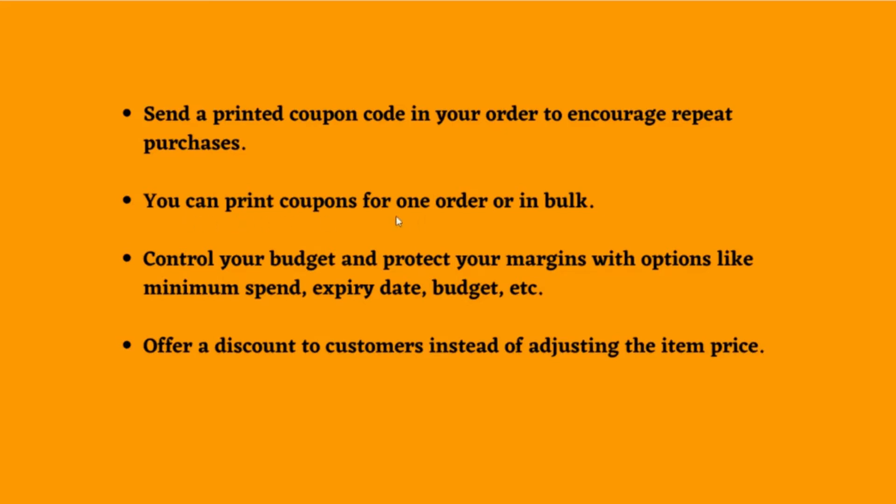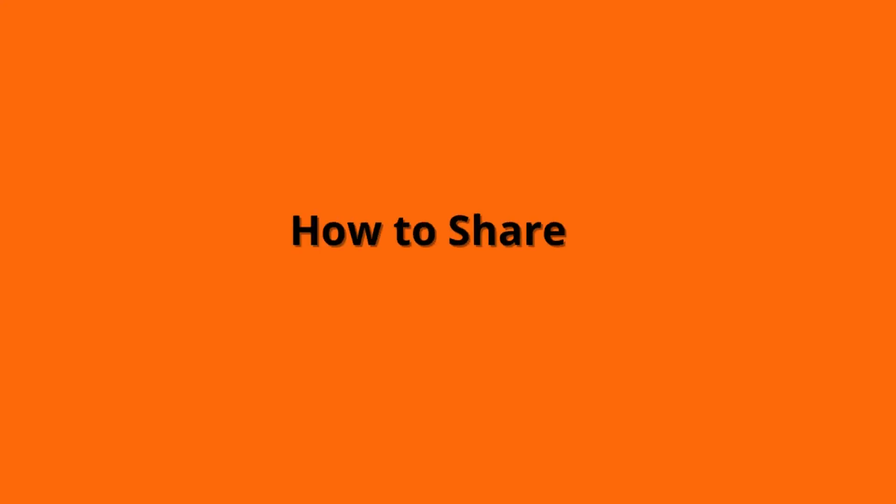You can print coupons for one order or in bulk. Control your budget and protect your margins with options like minimum spend, expiry date, budget, etc. Offer a discount to customers instead of adjusting the item price.